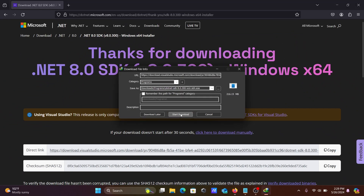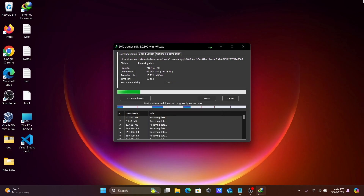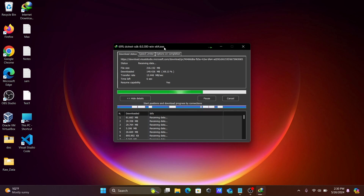Click on Start Download and the file is now downloading. This is the .NET SDK — a 64-bit executable file, size 216.152 MB. The download is now done.